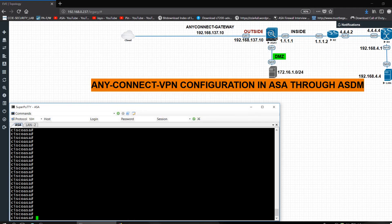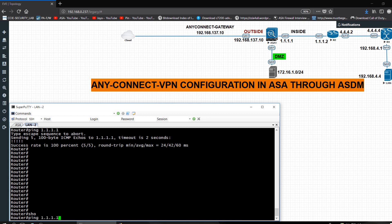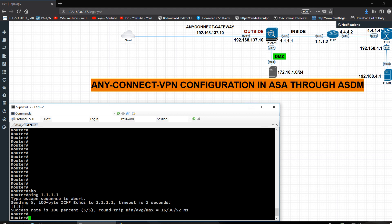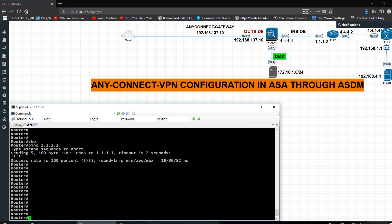Hi guys, this is Sad here. Today I am going to configure AnyConnect VPN in ASA through ASDM. You can see IP addresses are already configured on the inside zone, outside zone, and DMZ. My intention is that the AnyConnect gateway will be the outside interface, and I want communication from LAN to outside and outside to LAN. I am using OSPF protocol here.